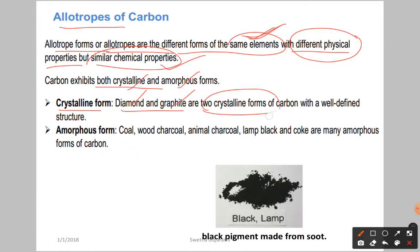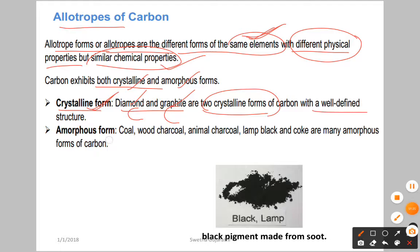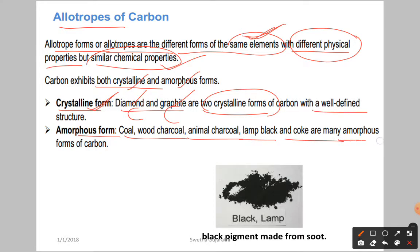In crystalline forms, the element is carbon and it has a well-defined structure. Amorphous forms of carbon include coal, wood charcoal, animal charcoal, lamp black, and coke. These are amorphous, meaning they do not have a proper structure.